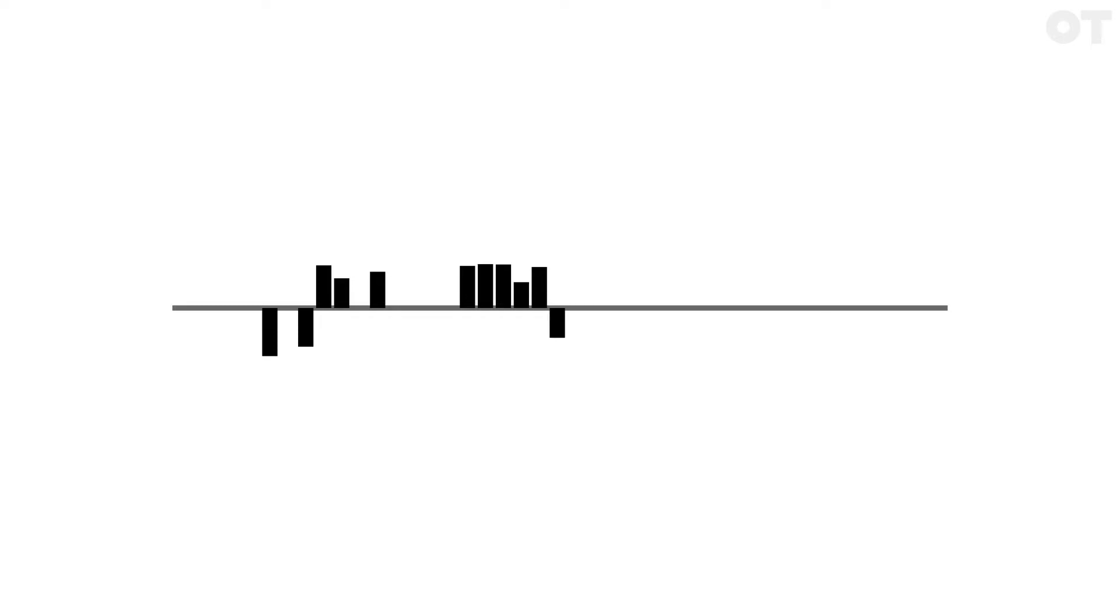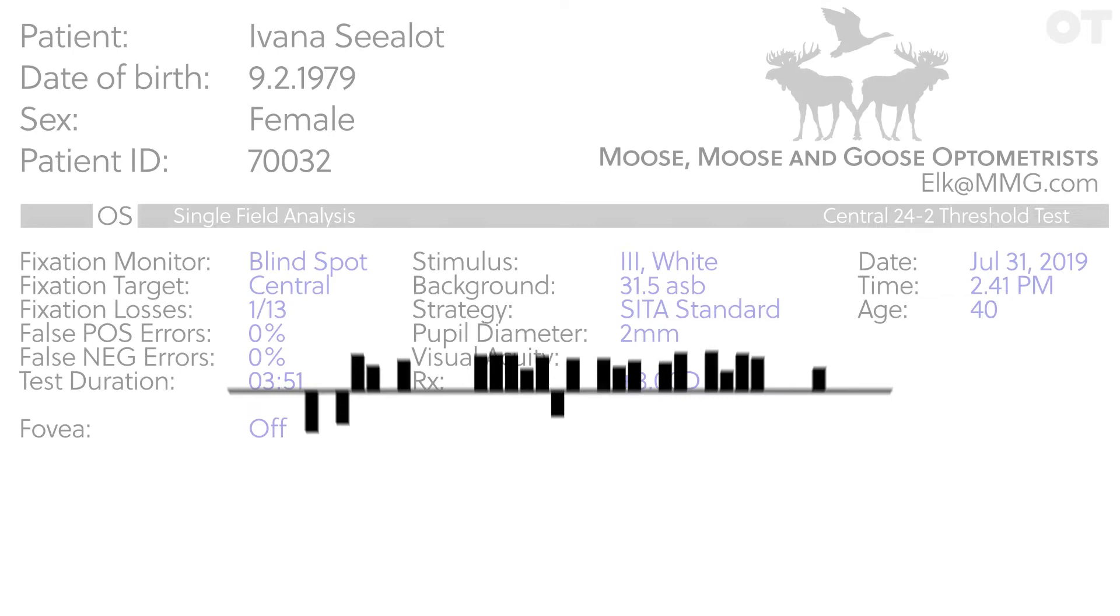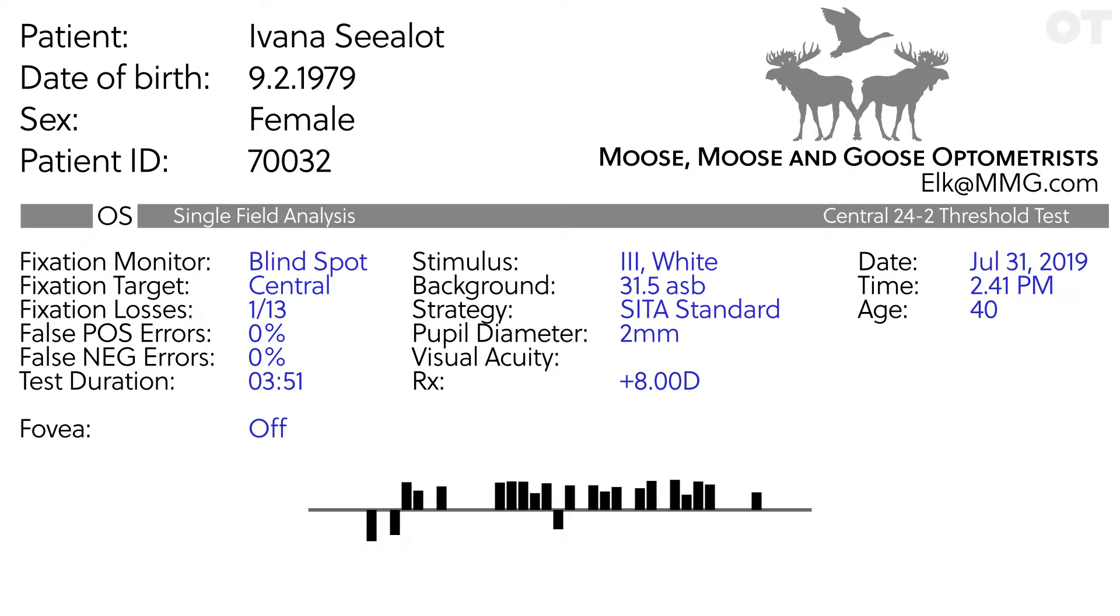Upstrokes indicate fixation loss at the time a stimulus was presented and downstrokes indicate a blink or that the eyelid prevented gaze tracking, for example in ptosis. Greater than 20% fixation loss rate may suggest compromised results but does it concur with the gaze tracking record or is this artifactual? For example, the patient's head tilted or the machine couldn't find the blind spot.